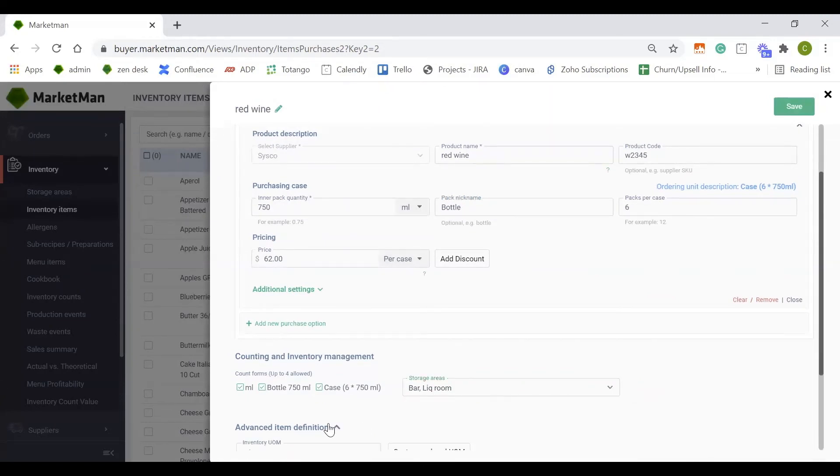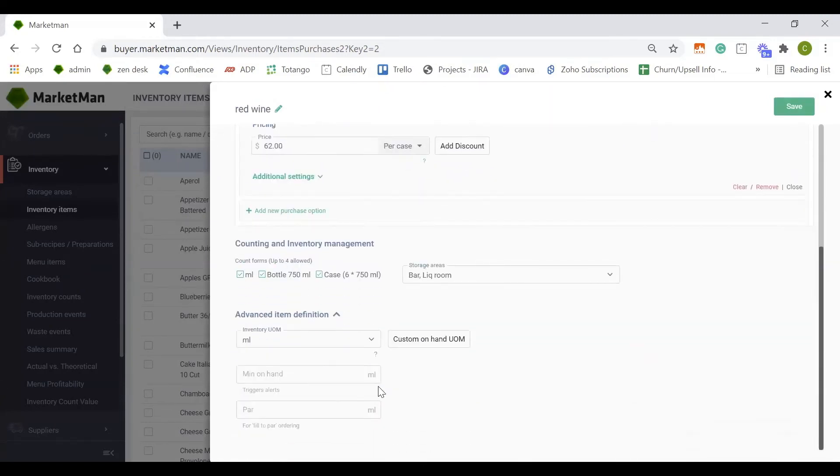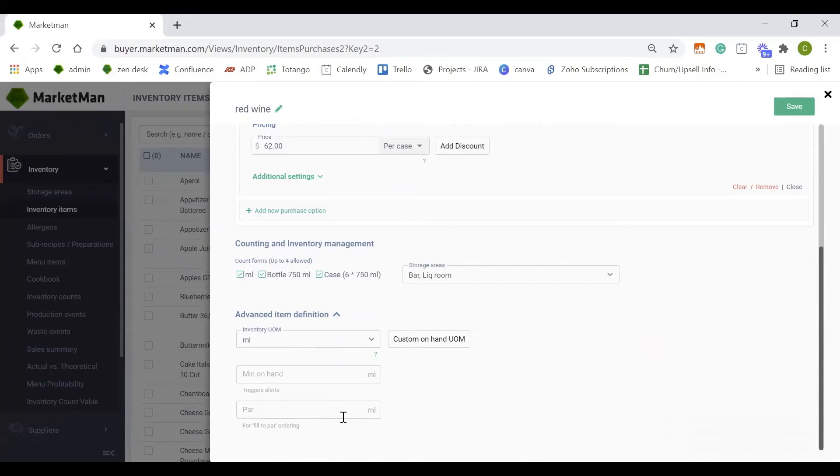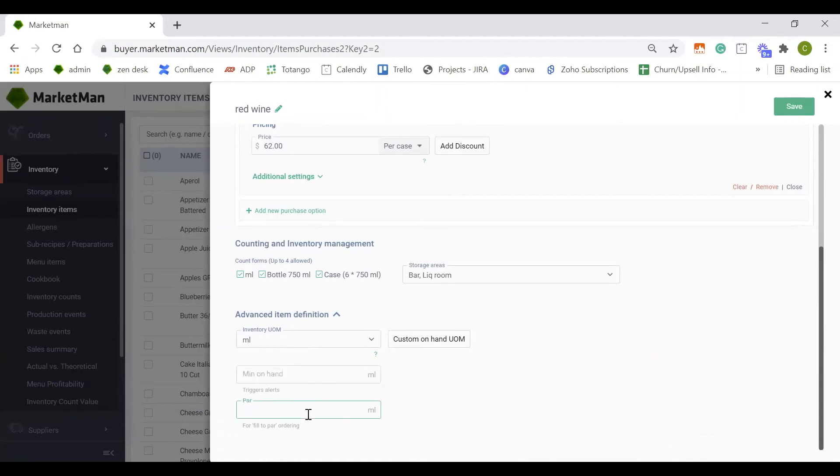Under advanced item definition, you can adjust how you use the item specifically for recipes and add a minimum on hand and par level as well. The minimum on hand is going to trigger an alert for when you get low stock or low inventory on this bottle of wine, and your par level is going to be used for ordering to give you the ideal amount that you would like to have in stock at all times.